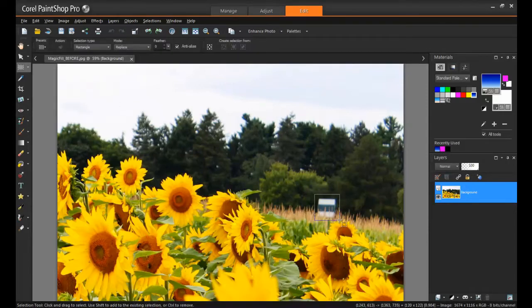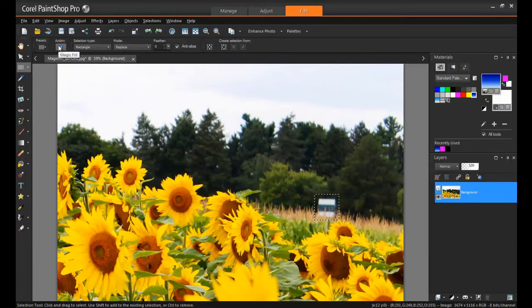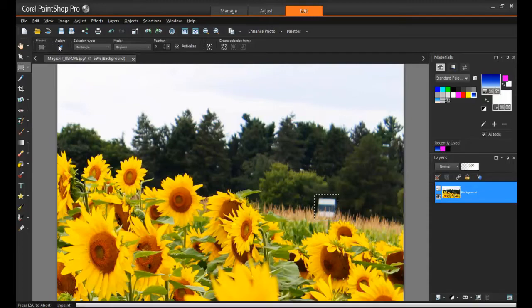Next, from the Tool Options palette, click the Magic Fill, and the selection will be replaced with a Content-Aware Fill that matches the background.